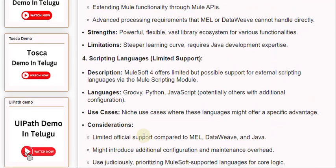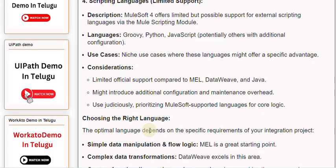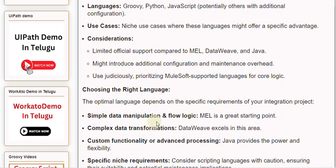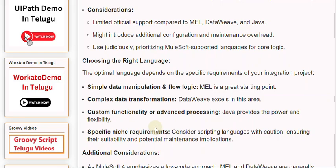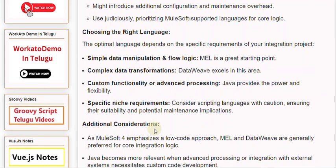Choosing the right language: The optimal language depends on the specific requirements of your integration project. For simple data manipulation and flow logic, MEL is a great starting point. For complex data transformations, DataWeave excels. For custom functionality or advanced processing, Java provides the power and flexibility. For specific niche requirements, consider scripting languages with caution, ensuring their suitability and potential maintenance implications.